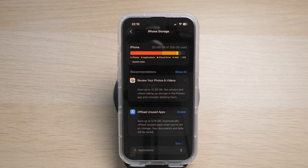The last option you can consider is to enable the 'Offload Unused Apps' option. Your iPhone will automatically offload unused apps when you are low on storage, while keeping the important documents and data safe. If you ever need the app again, you can simply reinstall it and all your previous data and information will still be inside the app once you successfully reinstall it.